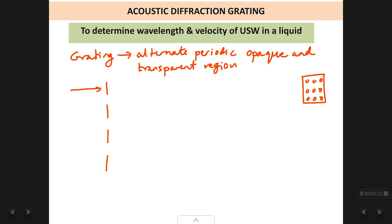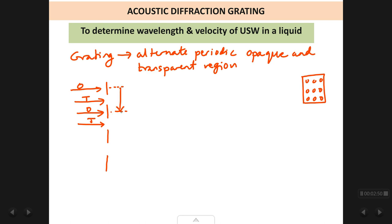The solid region is the opaque region whereas the slit region is the transparent region. We have alternate opaque and transparent regions which are periodic. The distance between any two consecutive opaque regions — always measured from centre to centre — is constant and it is called the grating element d.